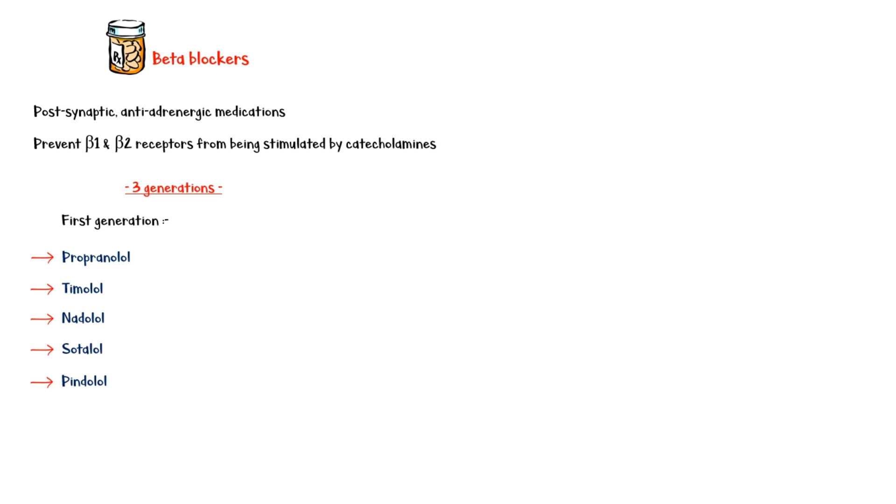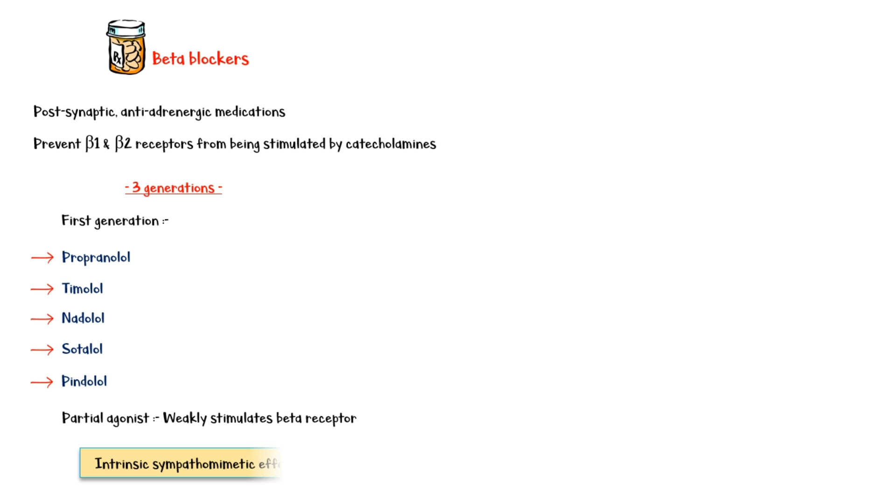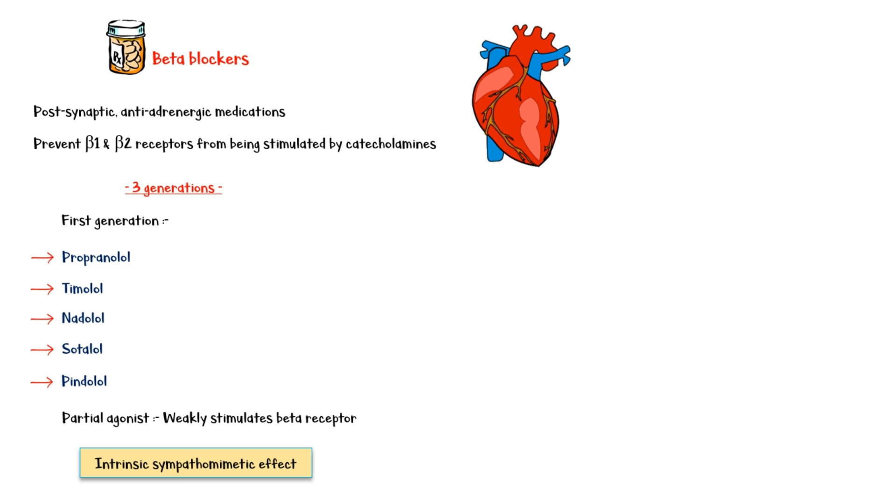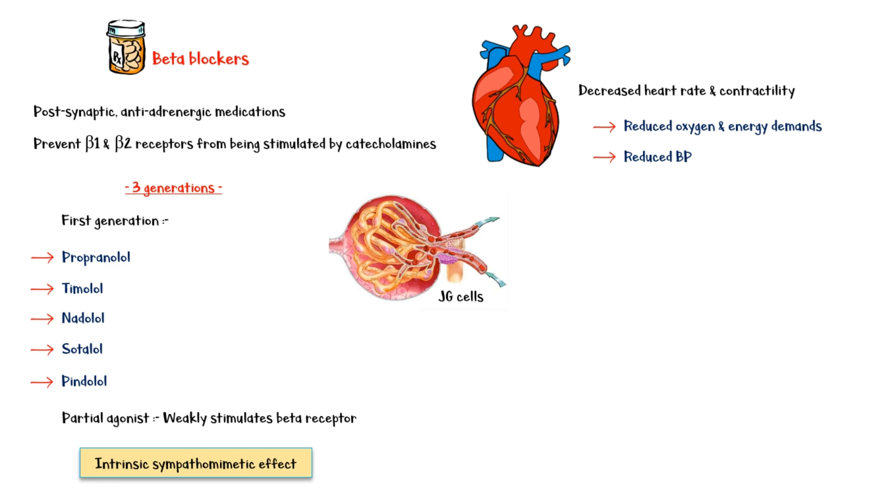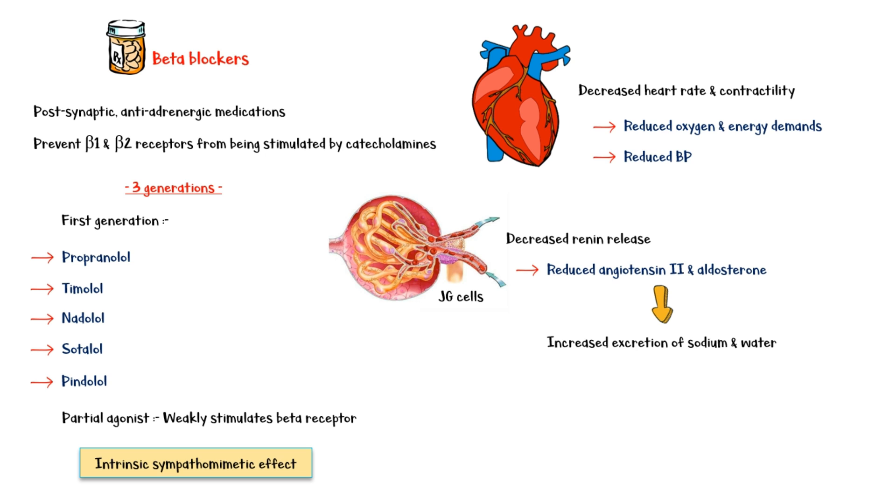Pindolol is actually a partial agonist of beta-receptors. This means that when it binds to beta-receptors, it stimulates the receptor weakly, but at the same time, it prevents the binding of more potent catecholamines. This is known as the intrinsic sympathomimetic effect. By blocking the beta-1 receptors in the heart, first-generation medications decrease the heart rate and contractility, leading to reduced oxygen and energy demands, as well as a drop in blood pressure. At the same time, beta-1 blockade in the juxtaglomerular cells of the kidney decreases renin release, leading to less angiotensin and aldosterone release. This will ultimately lead to excretion of more sodium and water and a reduced blood pressure.